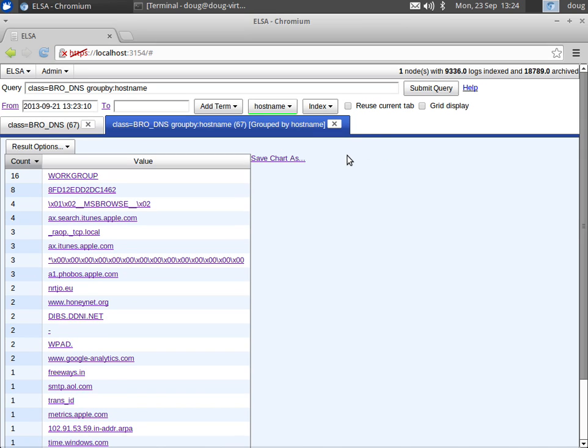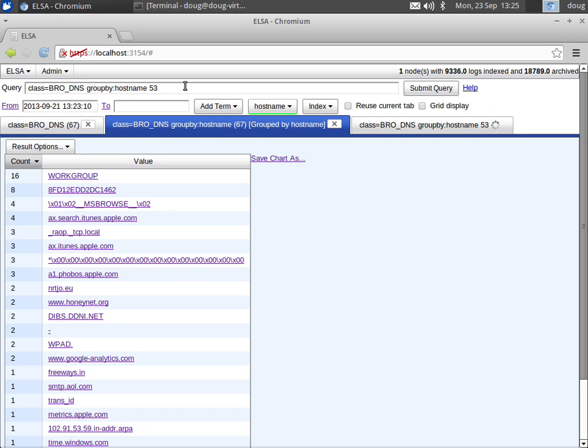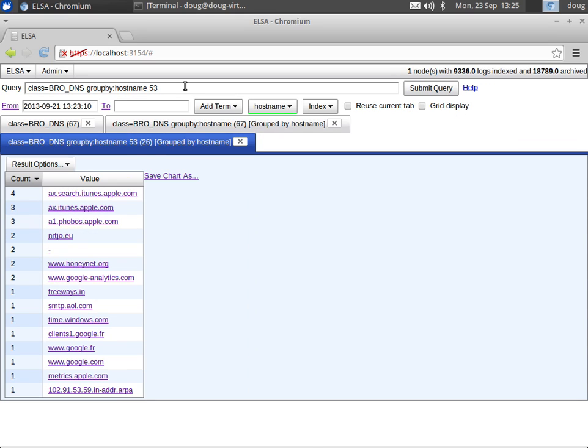So now in the listing you see here, you'll notice some Microsoft specific things like workgroup and MS browse. That's because Bro is actually logging any Windows NetBIOS name service request that it sees to the DNS log. If we just want to see true DNS requests, we can filter and only show port 53, and here are our true DNS requests.